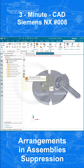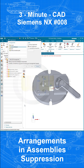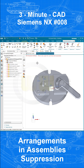And the same for the Cylinder Stift. Again, go to Suppression, select the arrangement, go for Always Suppressed, and confirm.